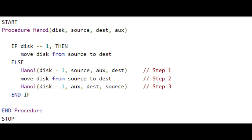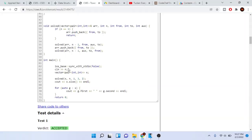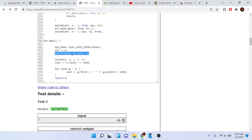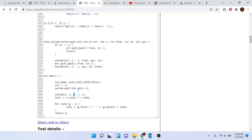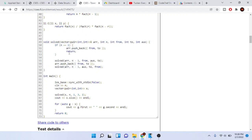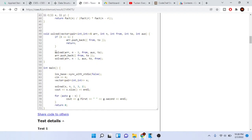Now I'll show you the code. We read in n, the number of discs. I have a vector of pairs — x represents the source and destination — because the problem wants you to print the source and destination of each move. I call solve with my answer array x, passing in the number of discs. I have pegs 1, 3, and 2 representing from, to, and auxiliary. In solve, if n equals one, we push back from and to (source to destination) into our answer array and return.